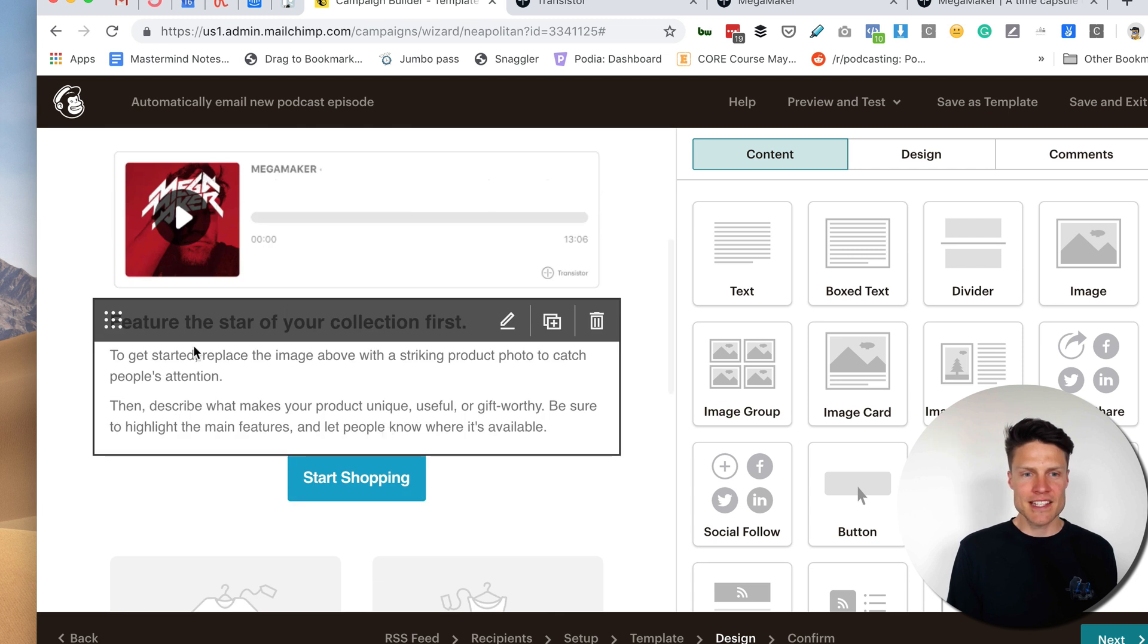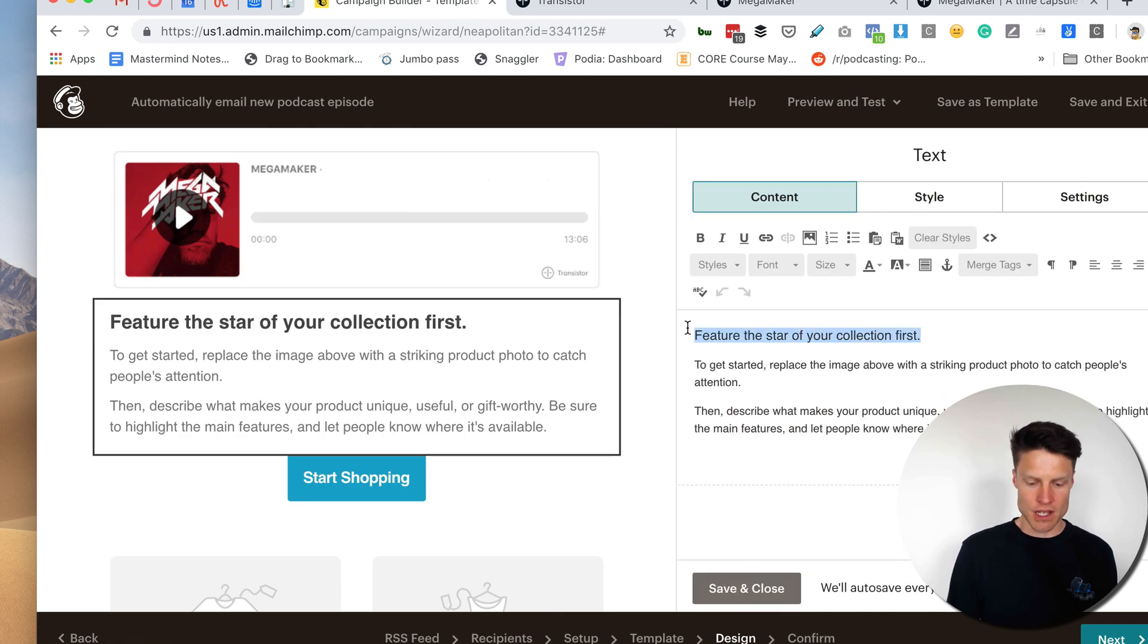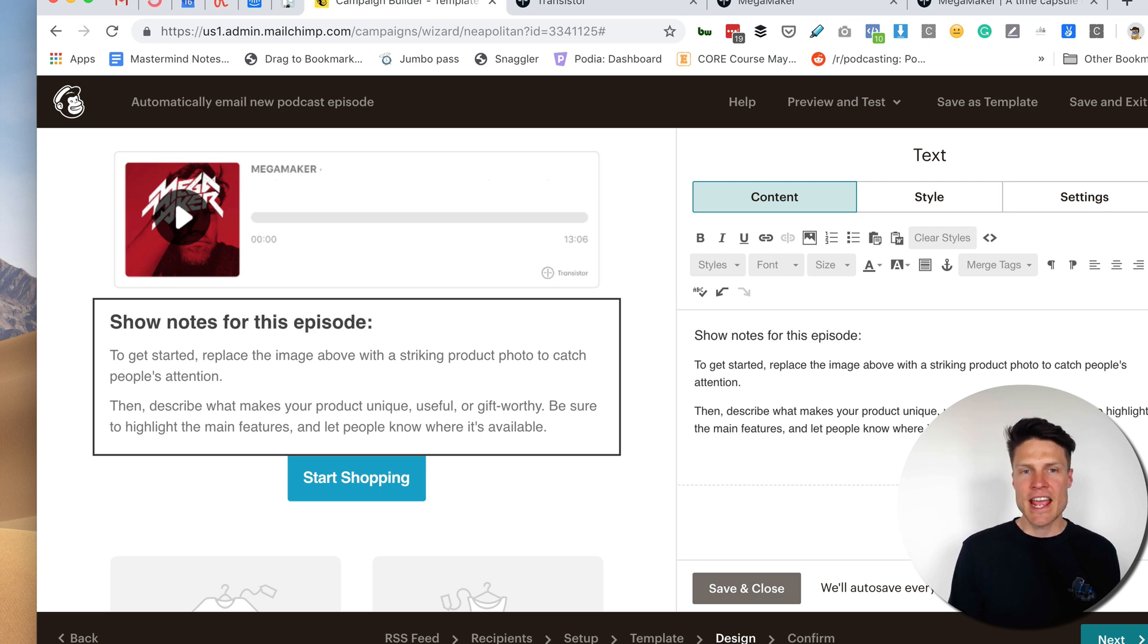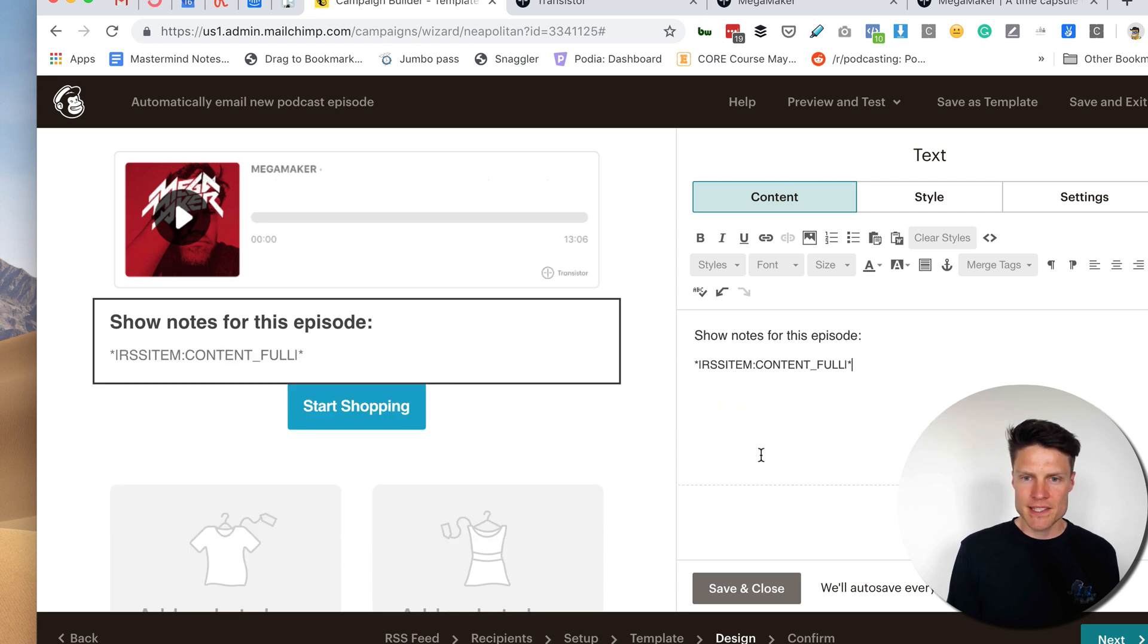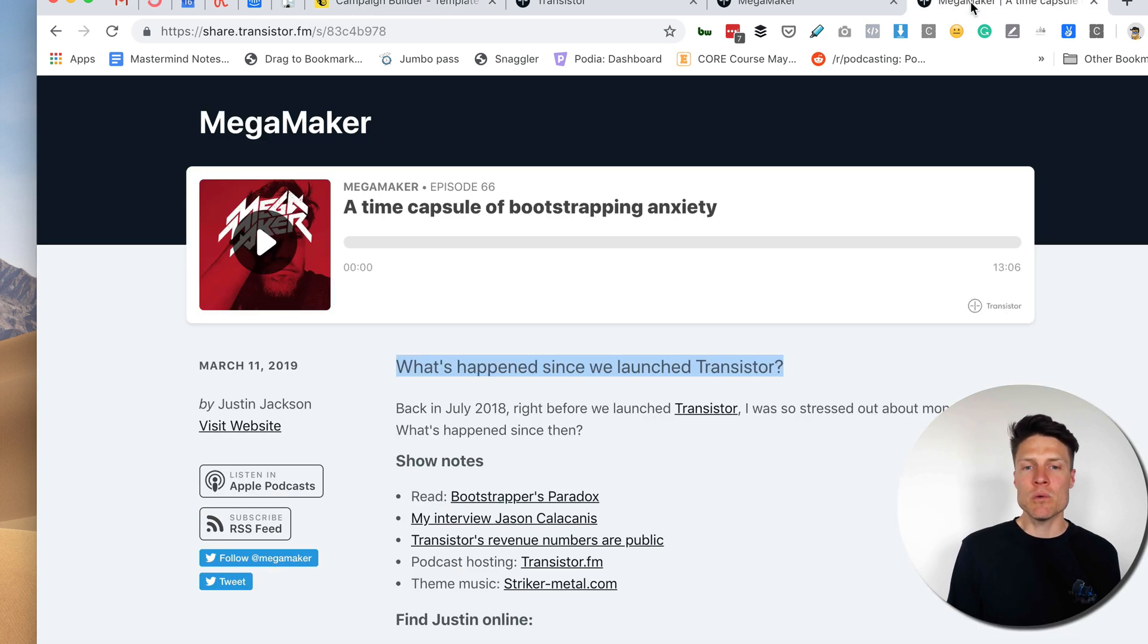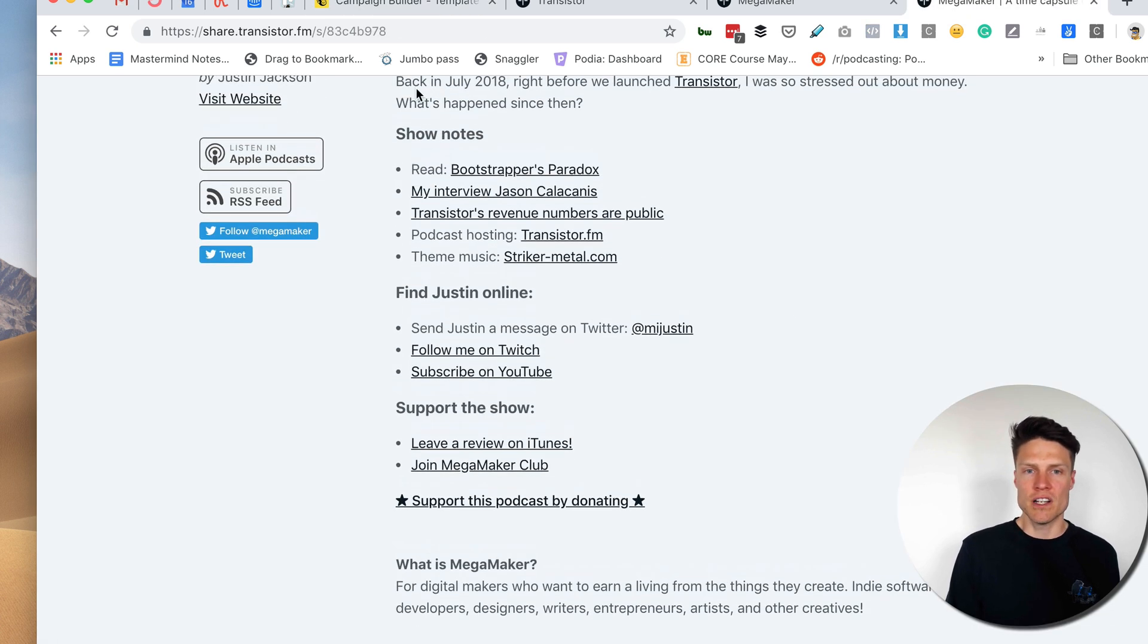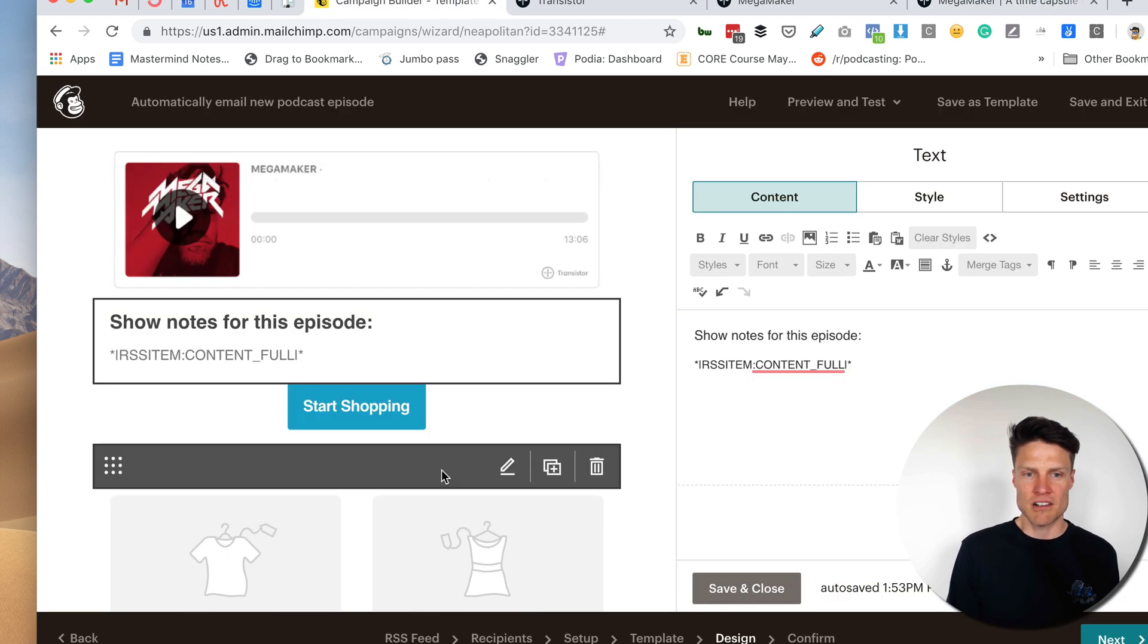All right. So now we've got that. And down here, I want to have all of the show notes, right? So I'm going to put show notes for this episode. And in here, I'm going to paste in this merge field, which is content full. And what that will do is it will show all of these show notes here, automatically insert those.